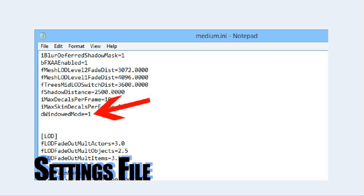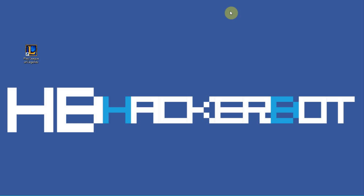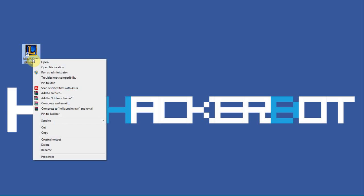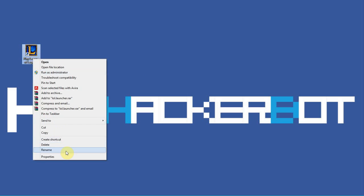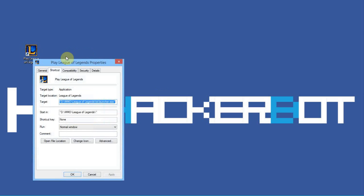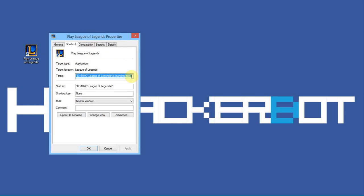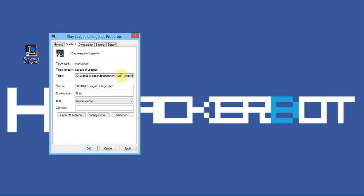That brings us to the next option which is the shortcut edit. This one is something you will find a lot. So you go into your properties and people tell you to add a hyphen W or hyphen window after the target location of the shortcut. Now this may or may not have worked back in the 2000s or something.